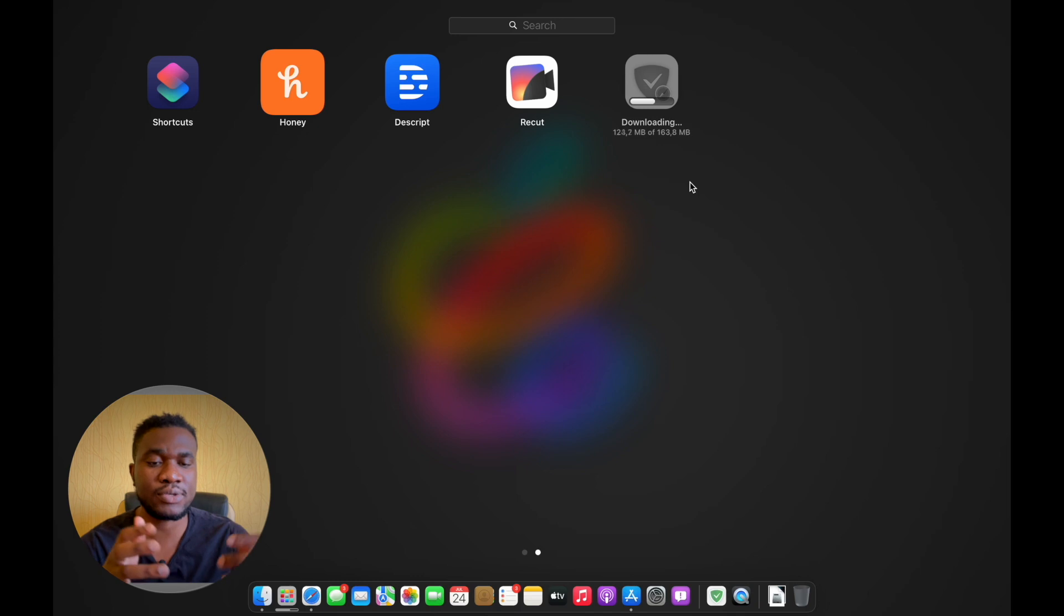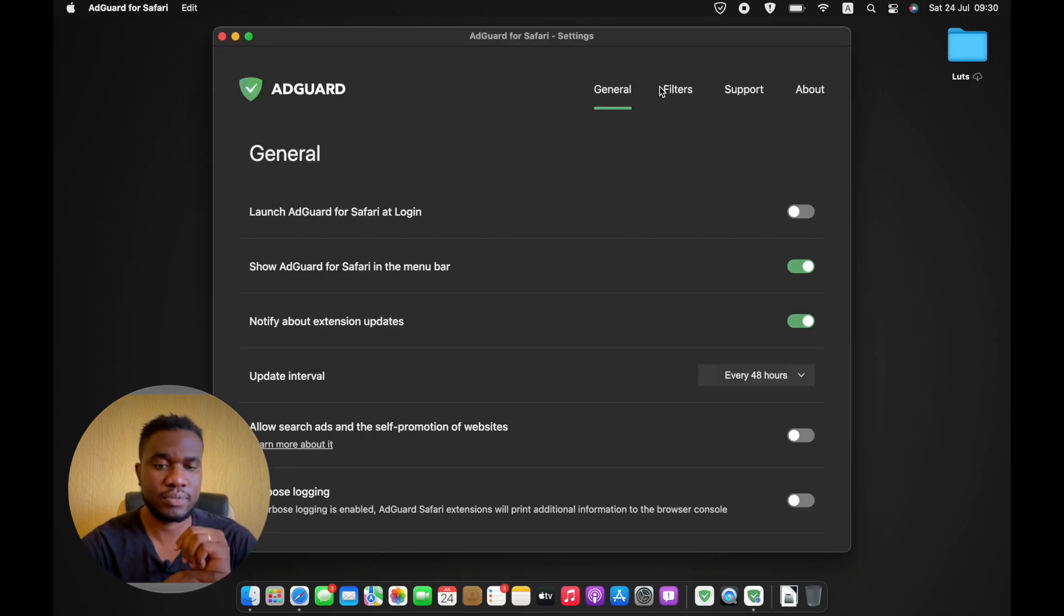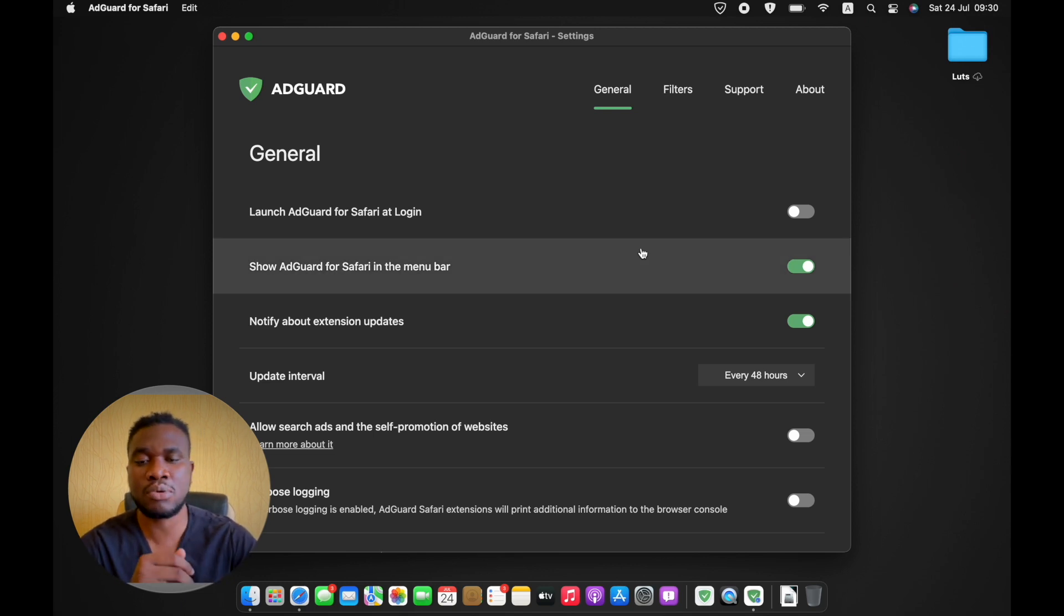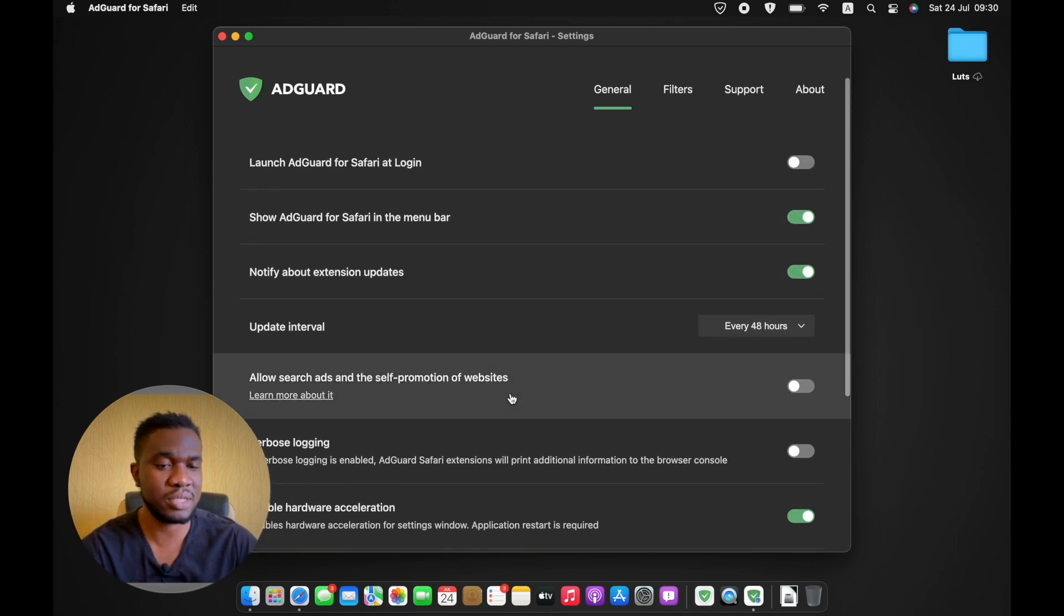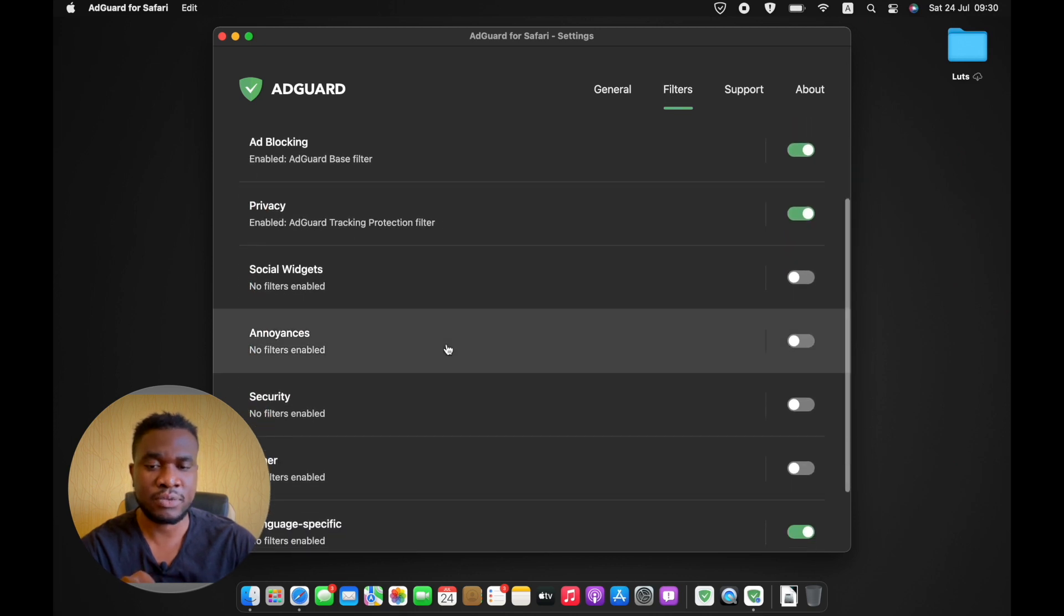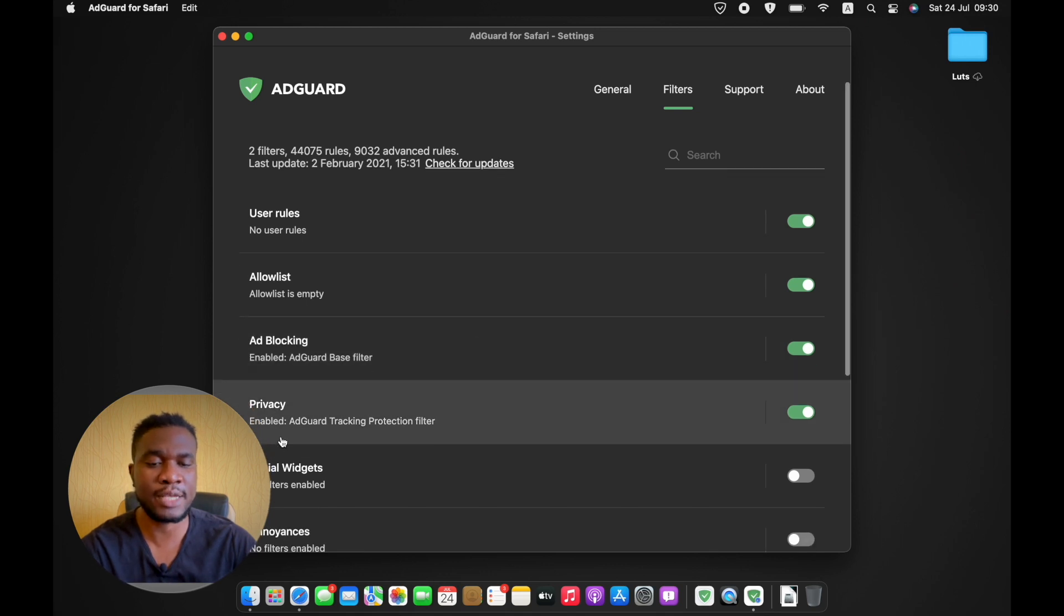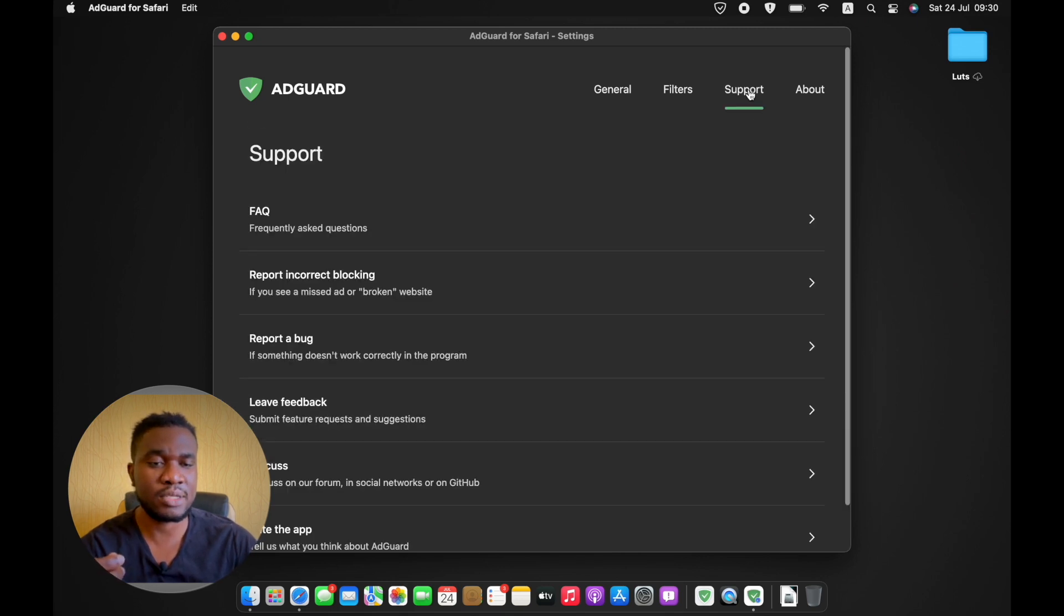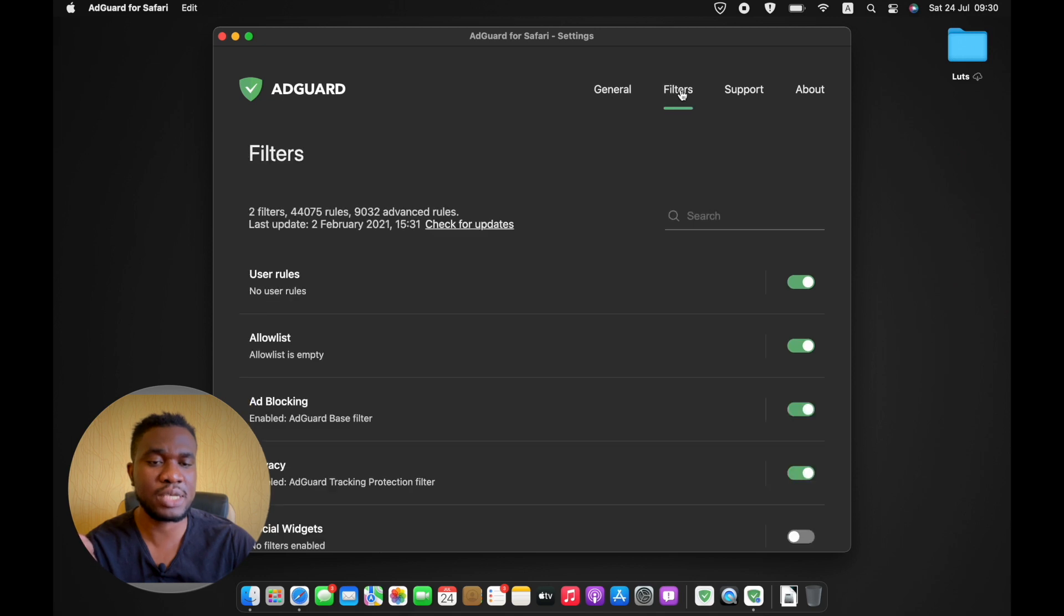I think it's fully installed now, let's run it. Right off the bat you can see this is the interface, seems really simple. All the options I'm not going to change anything, I'm just going to run with it just as it is right now. It has a filters category where they have some other options as well like user rules, allow list, ad blocking. All these are turned on by default. Social widgets, I don't know what that is, but you know, support and about. Pretty much easy, everything is just intuitive, you can see how it works.